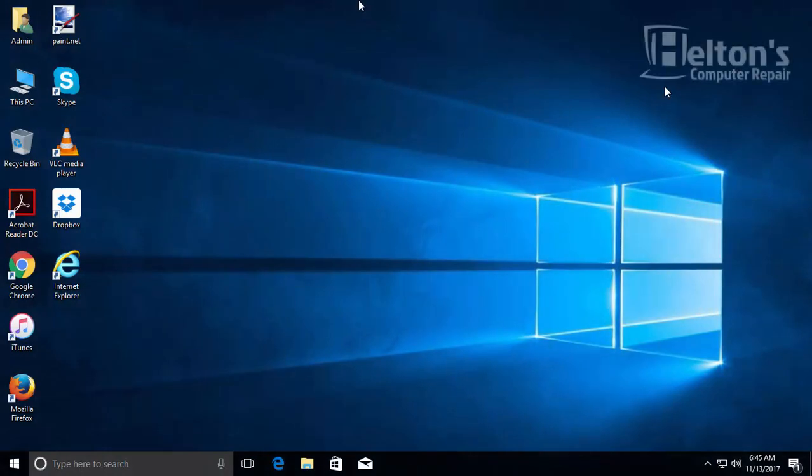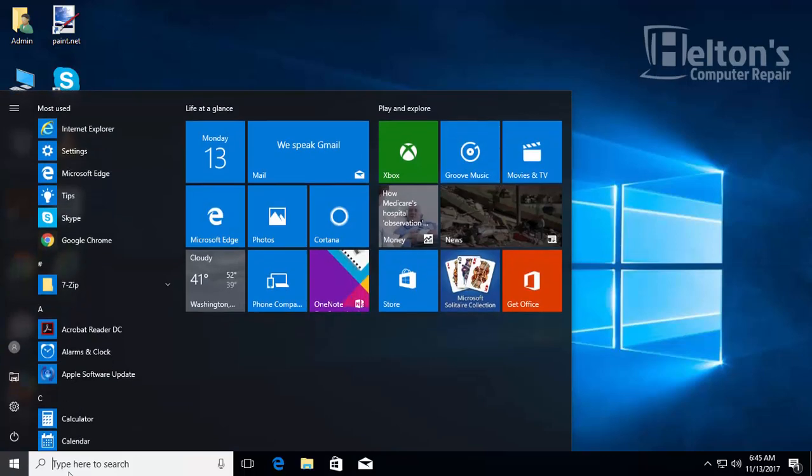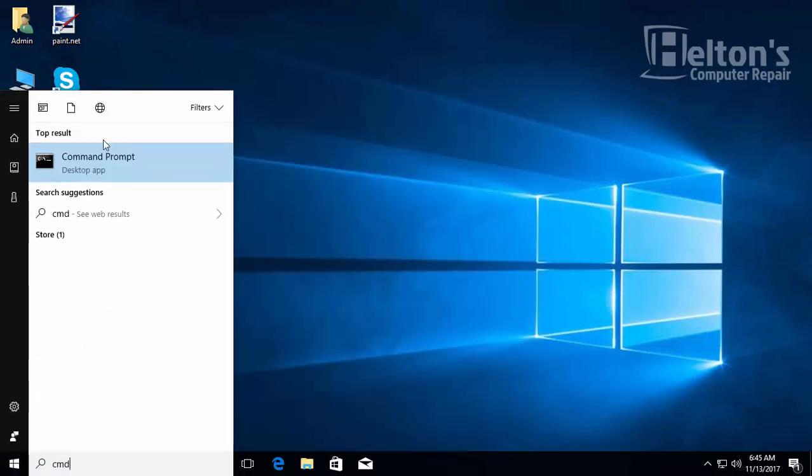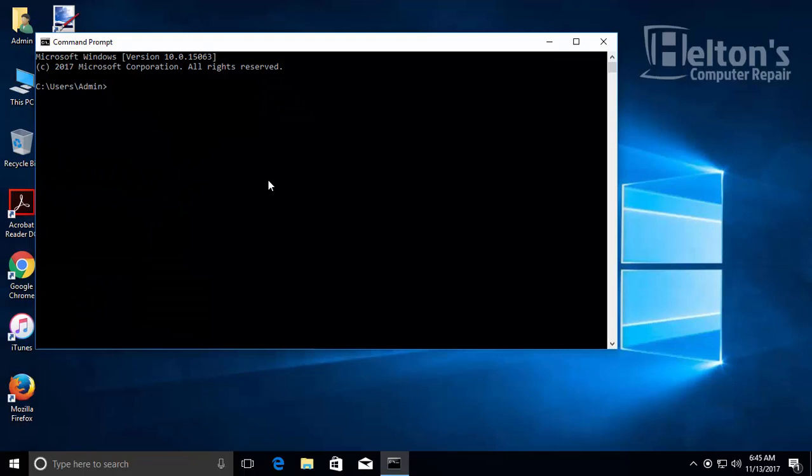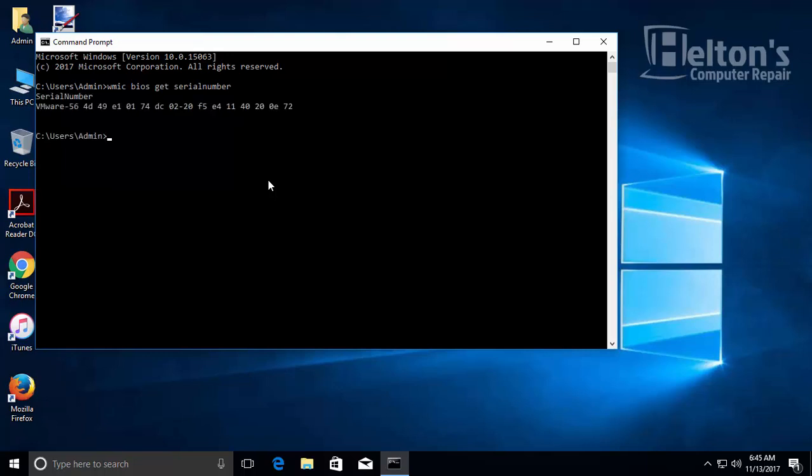First, open up Command Prompt. It doesn't need to be anything special, just regular Command Prompt without administrator level. Then type in: WMIC space bios space get space serialnumber. And here it is.